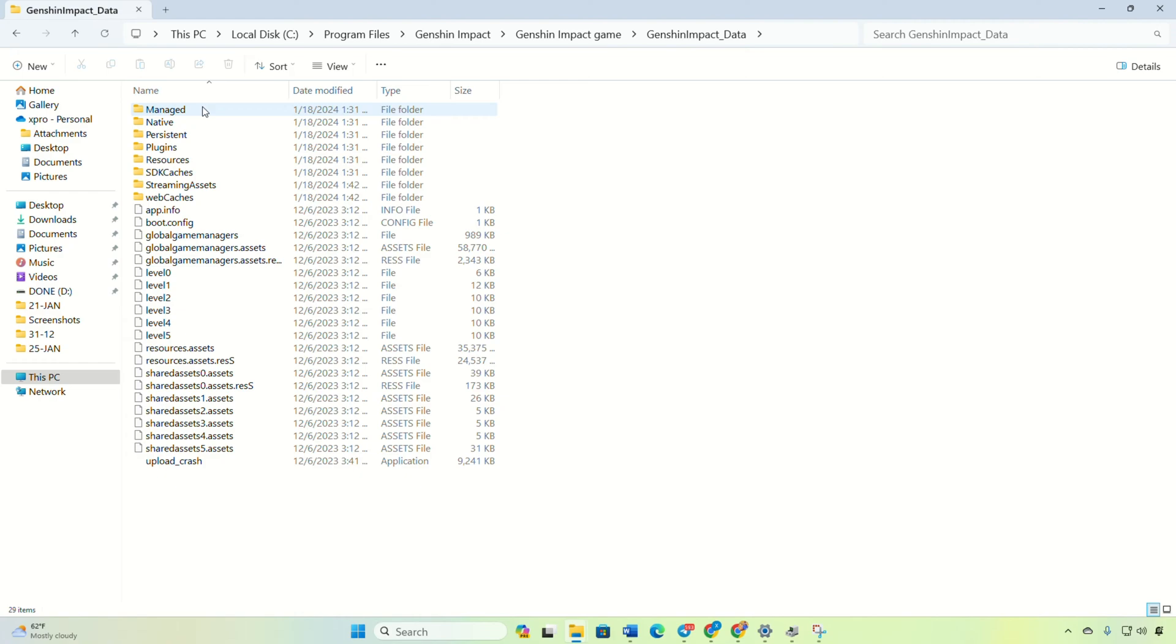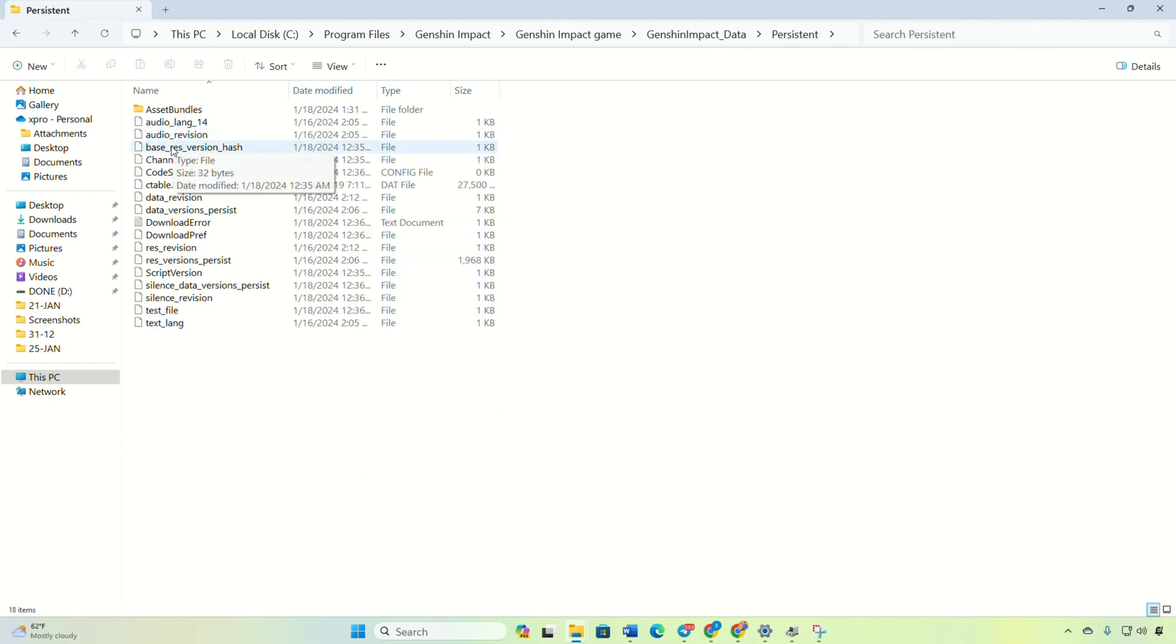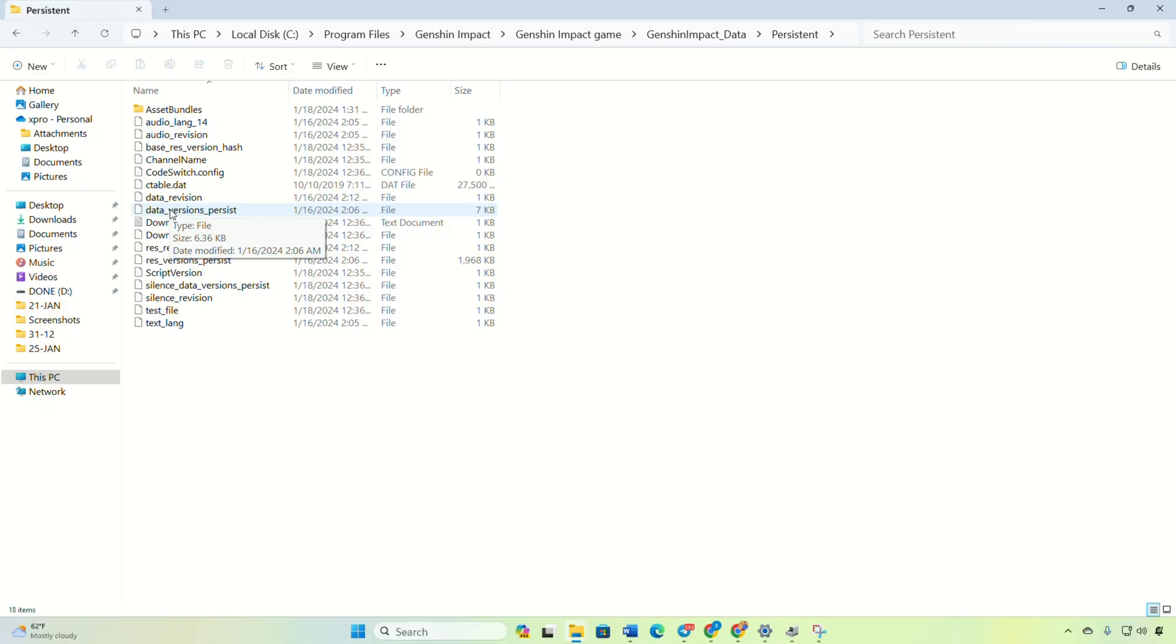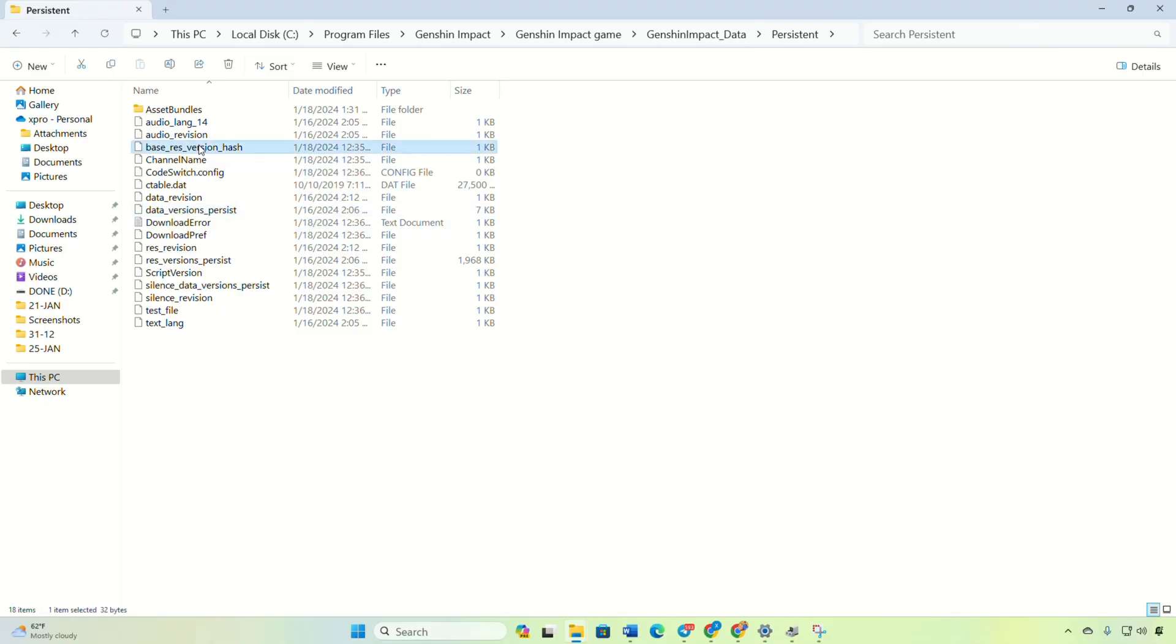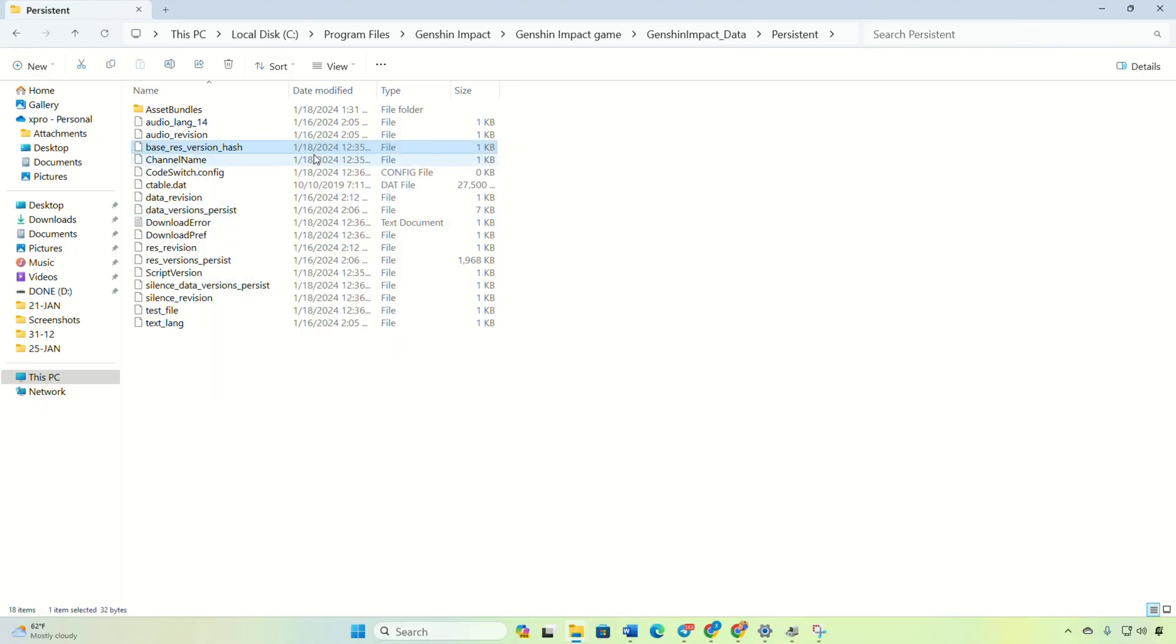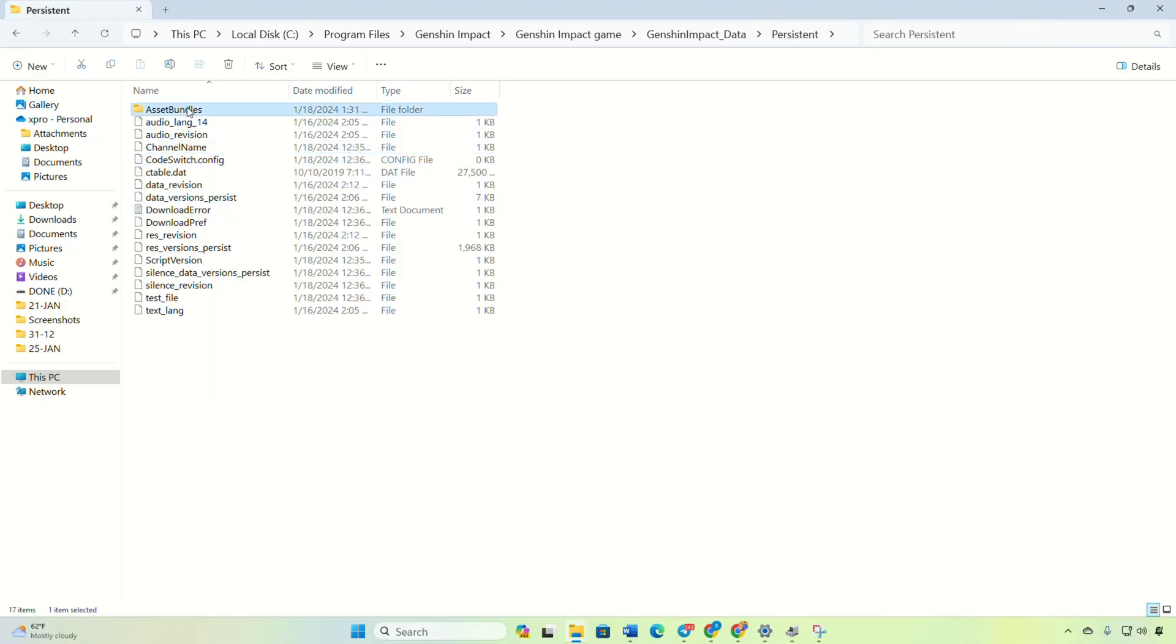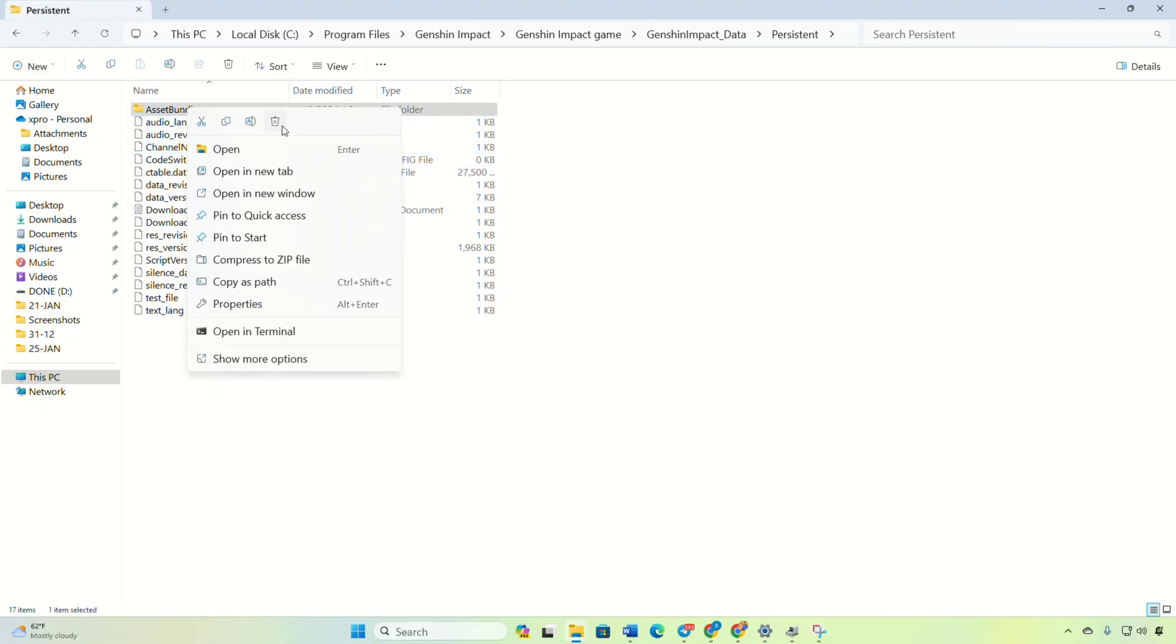Next, access the Persistent folder. From here, delete this file and script version files. Also, remove the Asset Bundles folder.